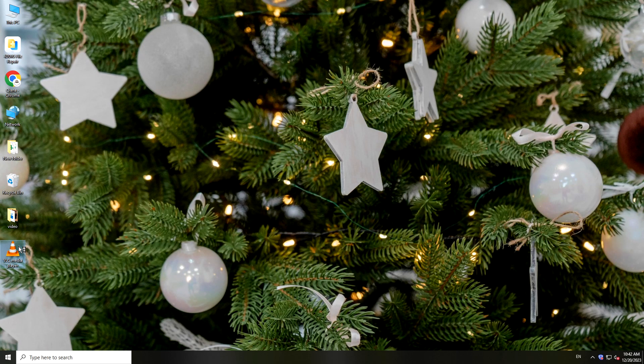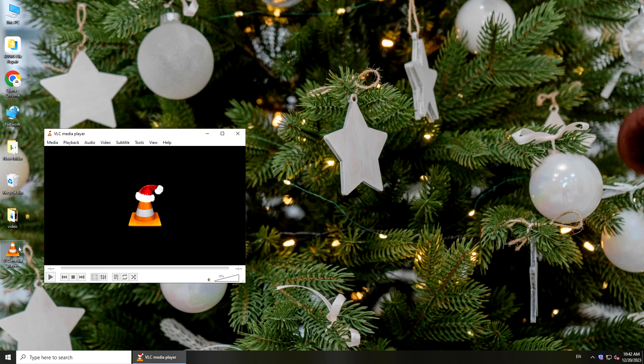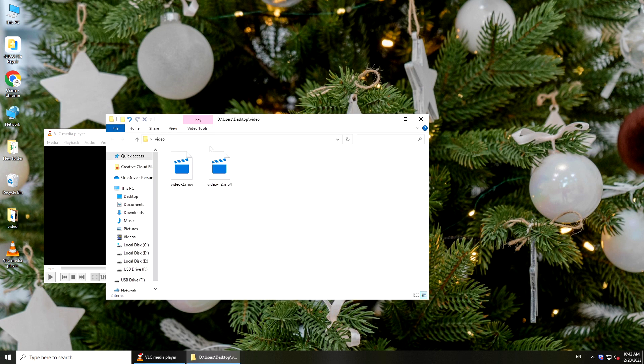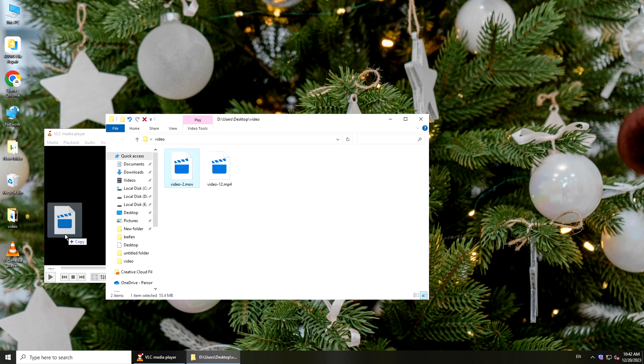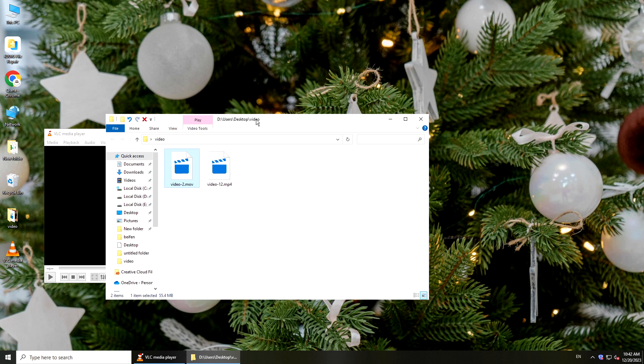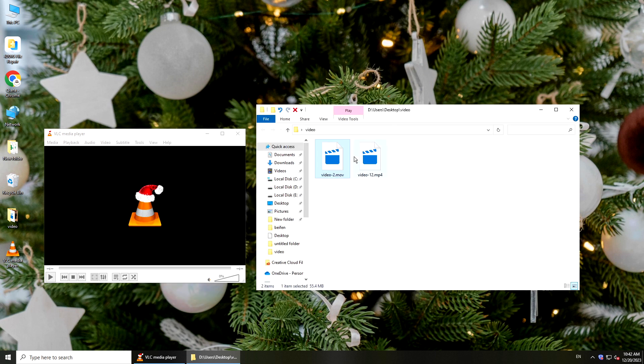Hi guys, welcome back to 4DDiG. VLC is a popular media player that can play a wide range of video and audio formats. But sometimes, it runs into unexpected issues like failing to play videos. So in today's video, we will get you through how to fix VLC media player not working.